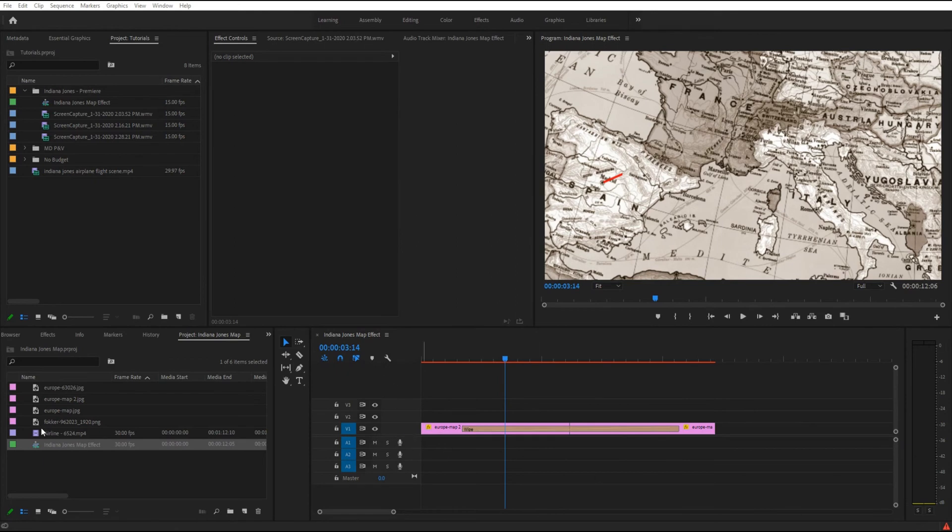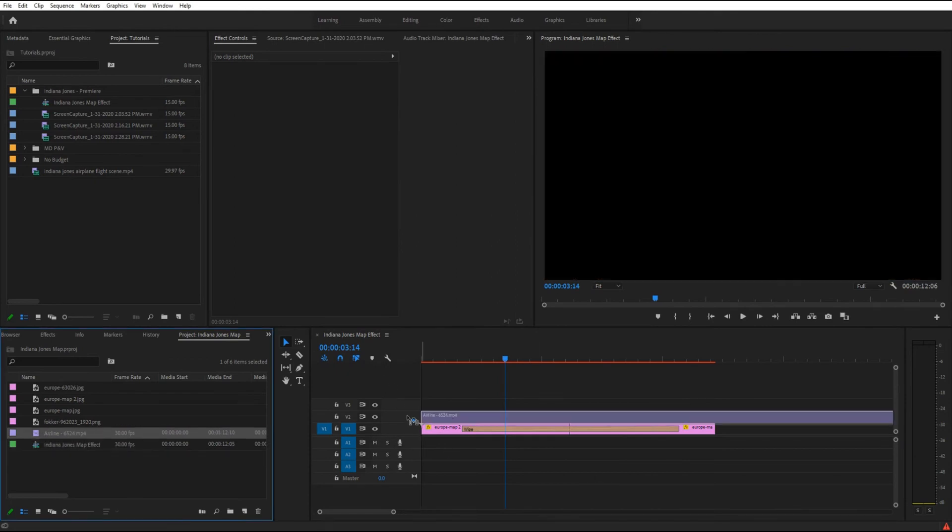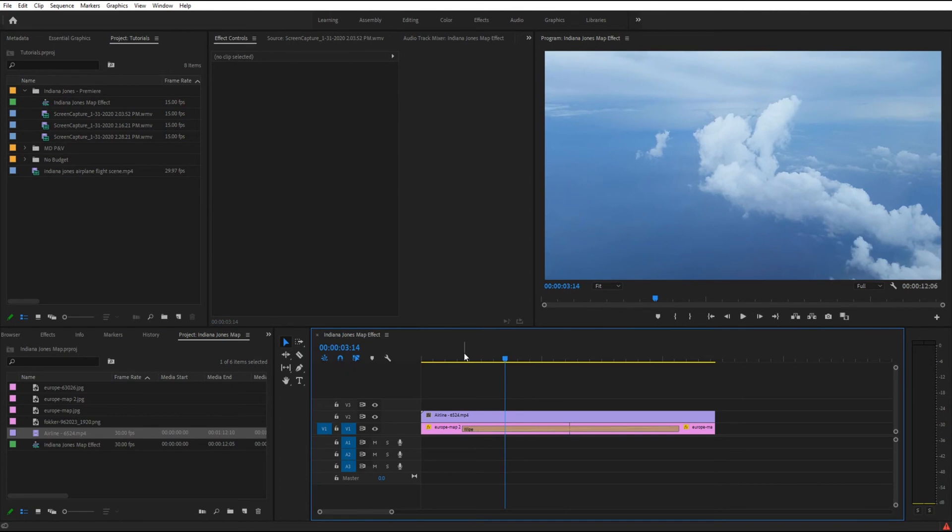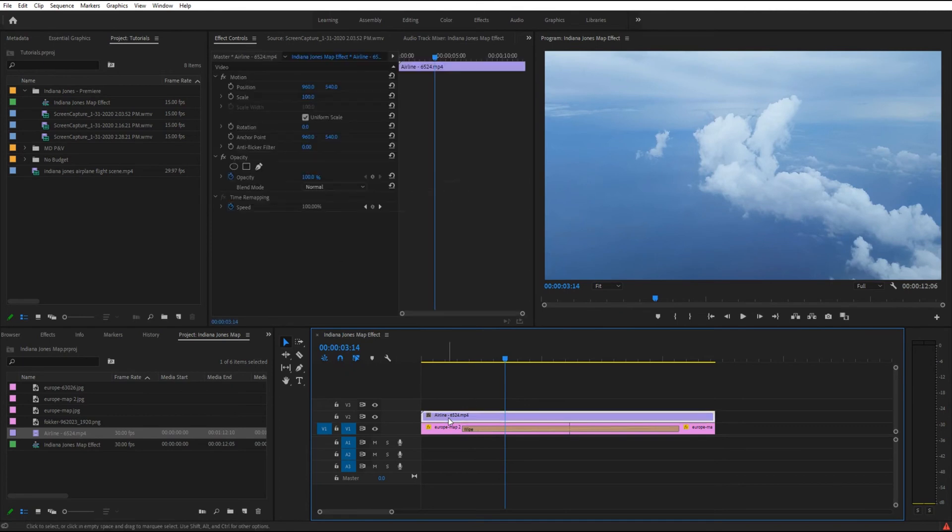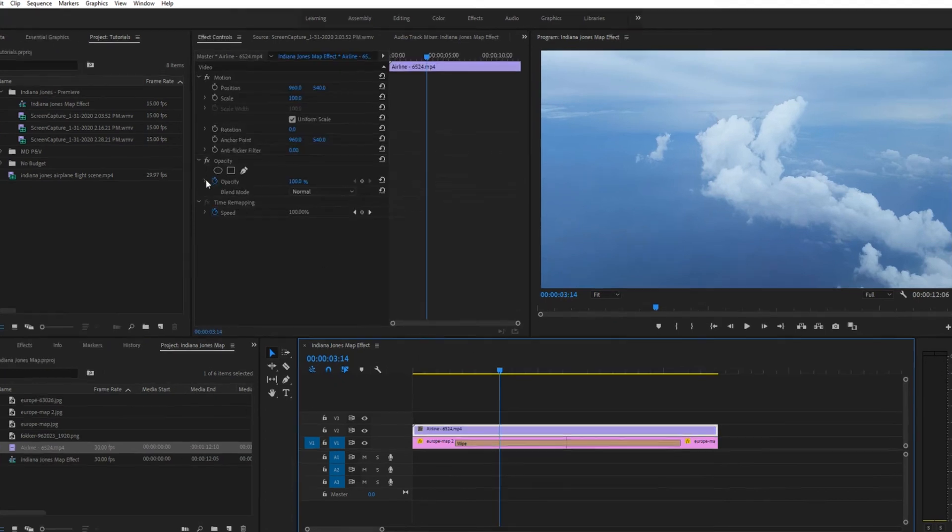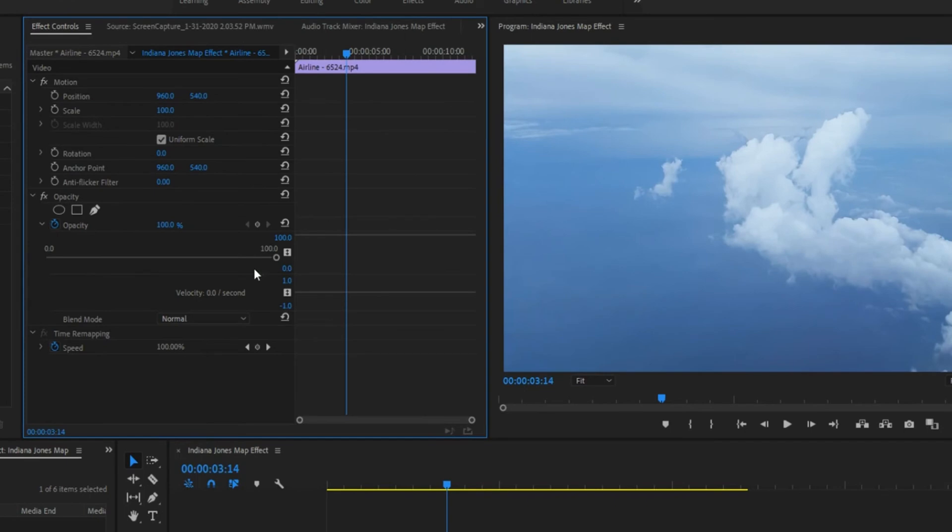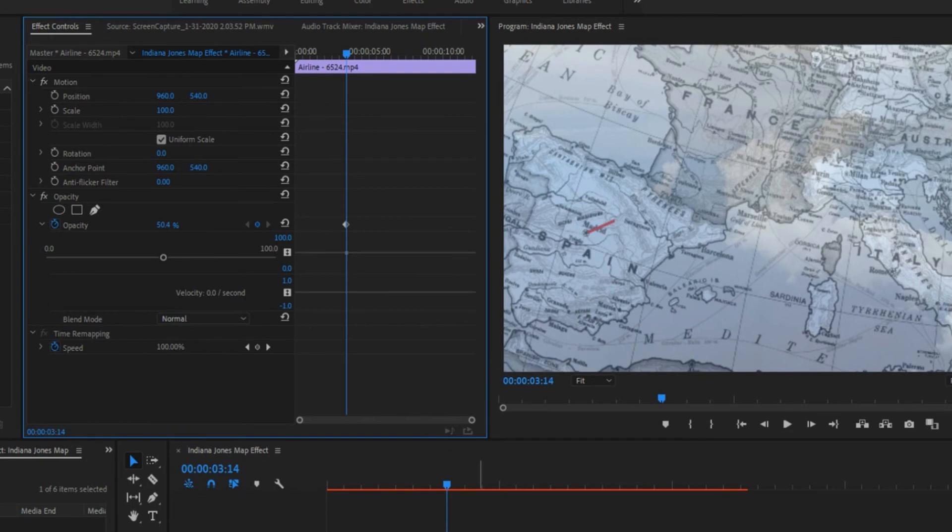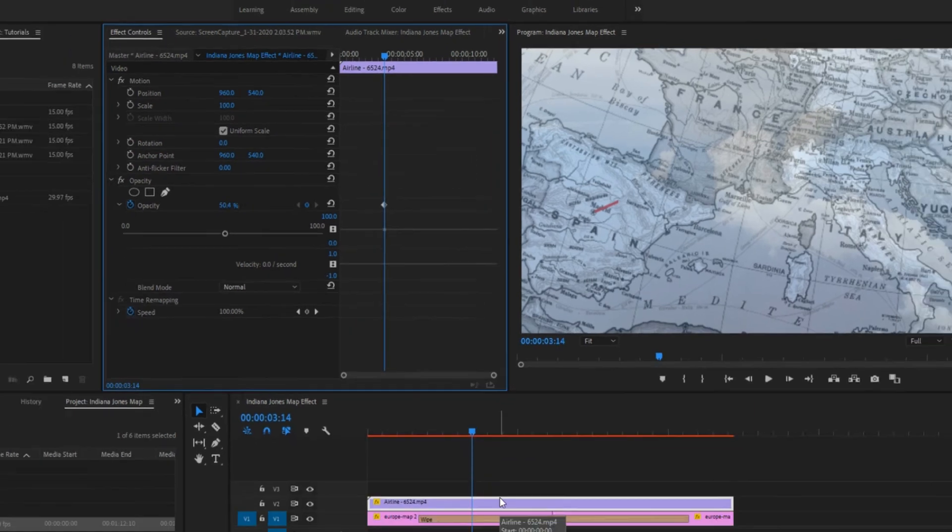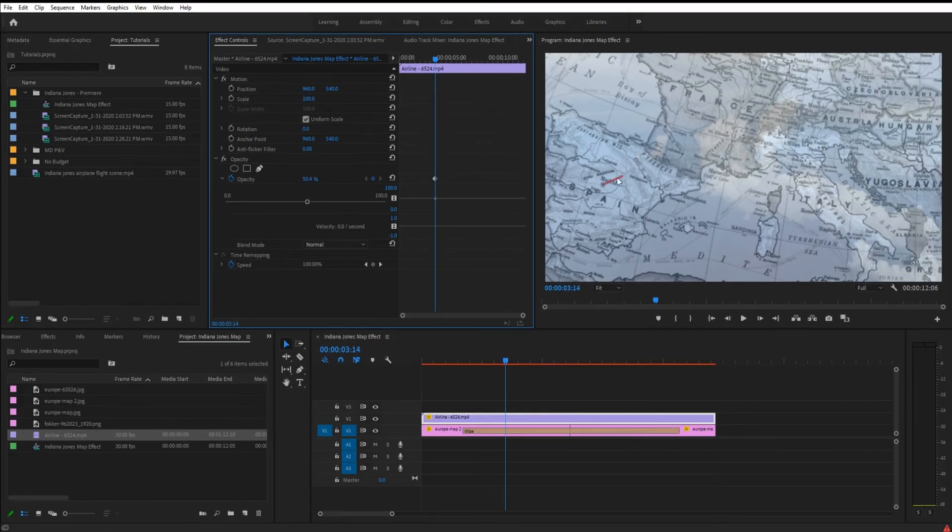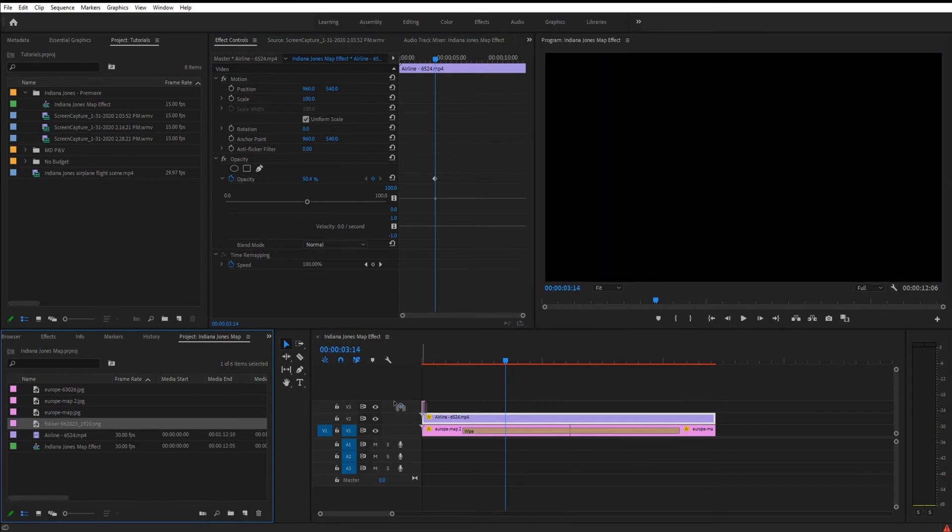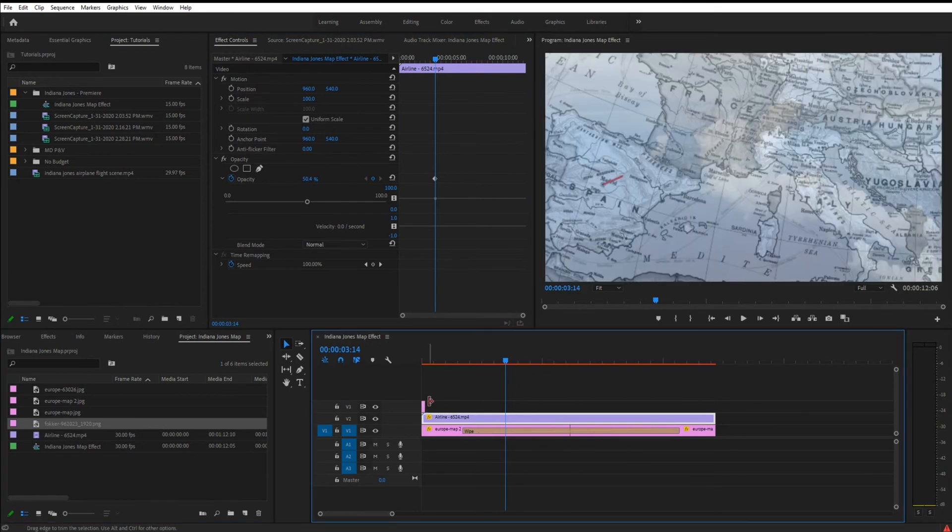So let's grab a stock video footage file of some clouds. And I'm just dragging and dropping that over the layer. Click on it. And what I want to do is I want to reduce the opacity of it. So that way I can see the map layer underneath it. And let's drop it about 50% for now.